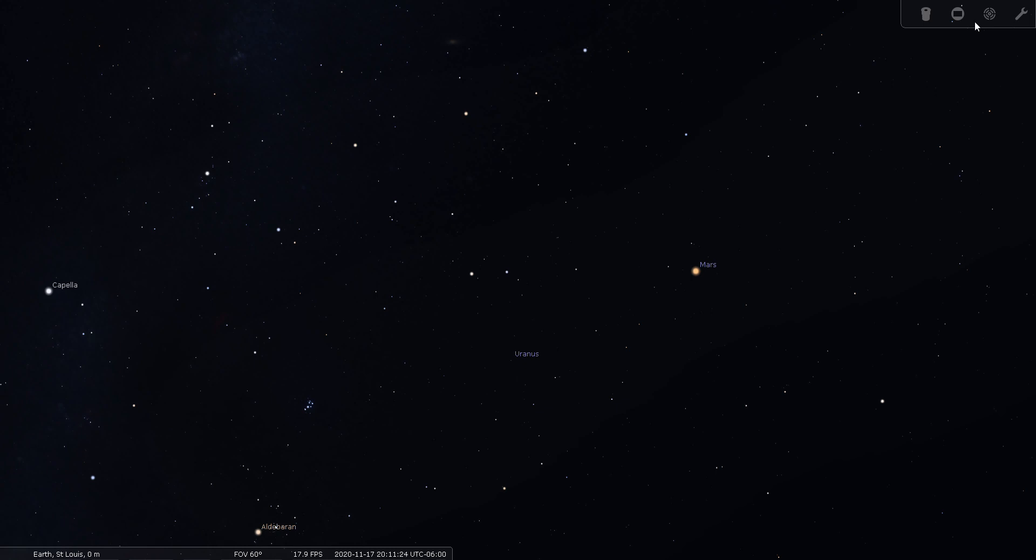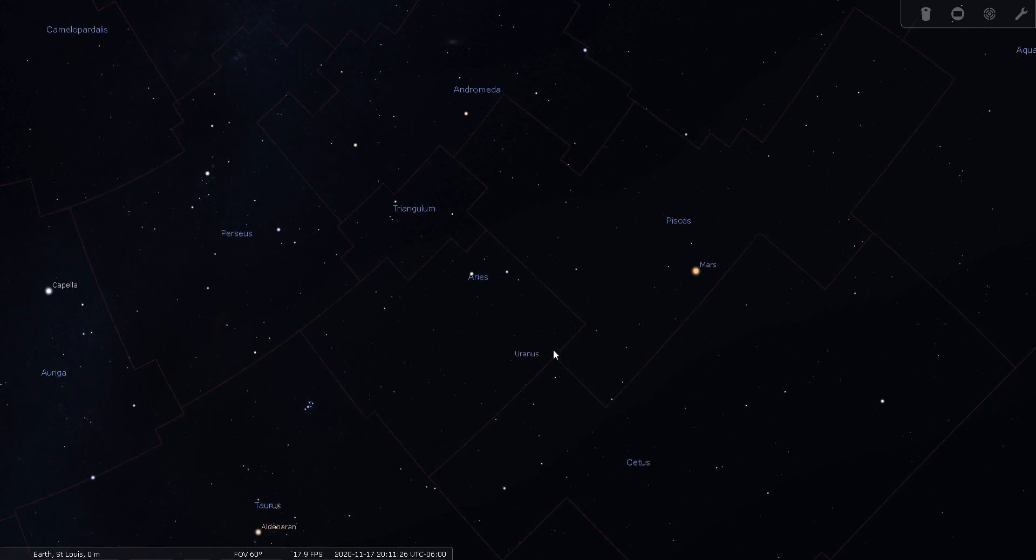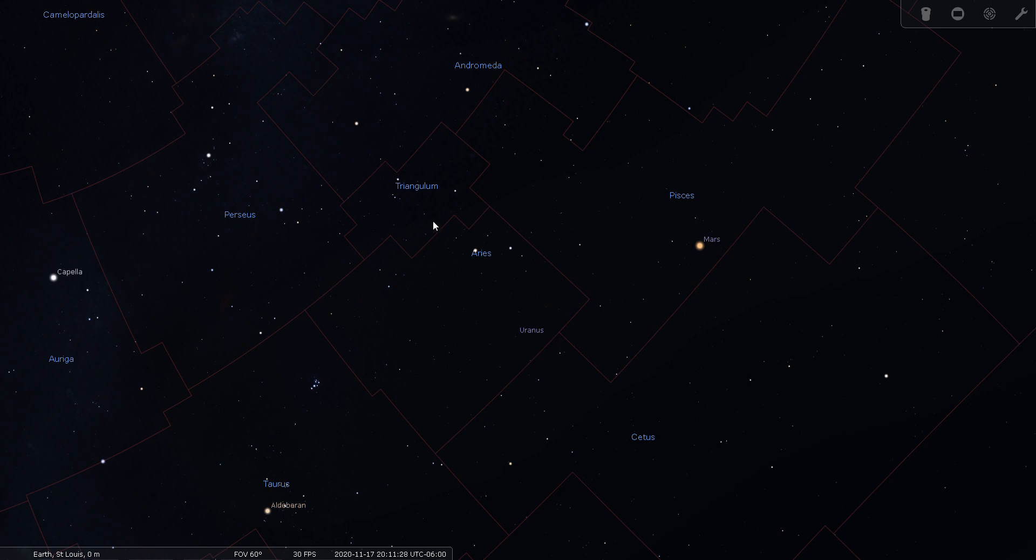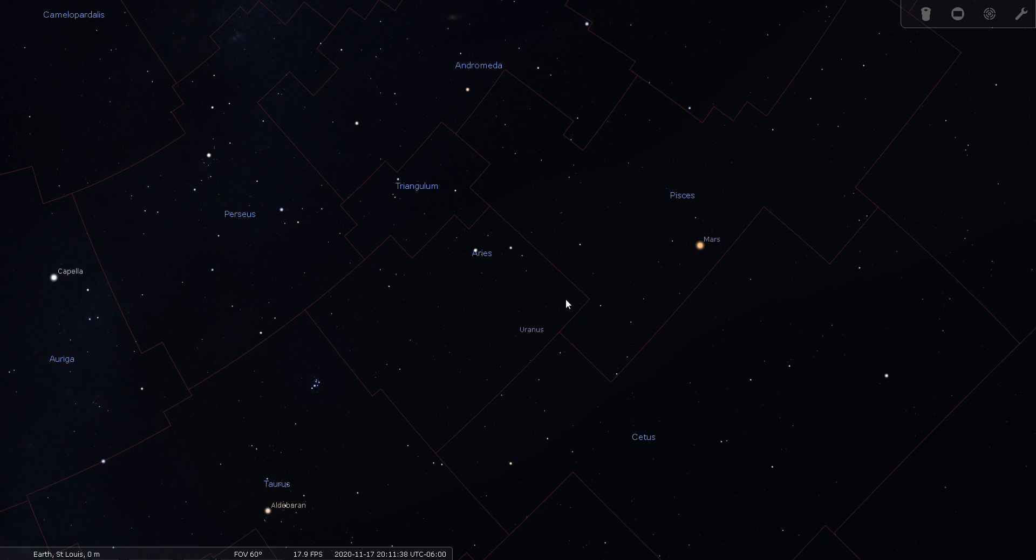Okay, and then I'll turn our boundaries back on and just give you a view of Aries again, the part of the sky that encompasses Aries. And this concludes the constellation tour for Aries the Ram. Good night and good seeing.